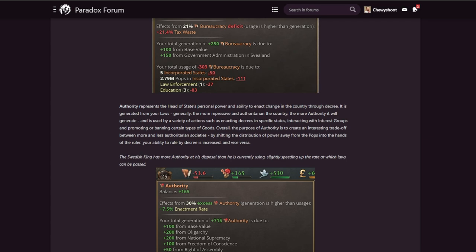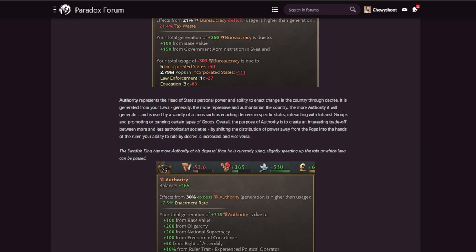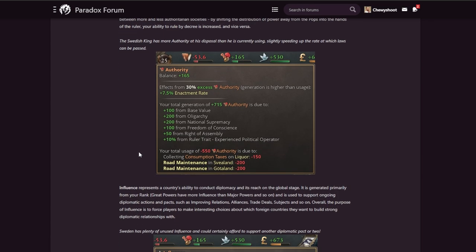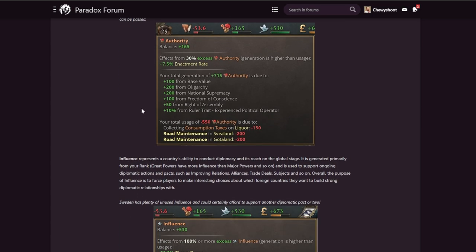The Swedish king has more authority at his disposal than he is currently using, slightly speeding up the rate at which laws can be passed. Okay, so they have an excess of authority, which gives enactment rate bonus. So I guess that means if a king is seen as not using their power, then they are given free reign to pass more reforms politically. That makes sense, kind of like the people will respect you a bit more because they're not really viewing you as a despot or anything like that. I like that.